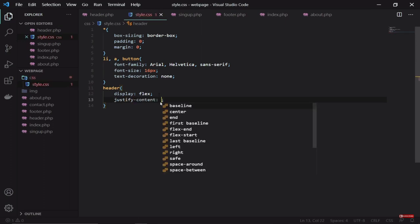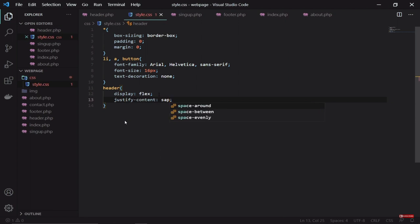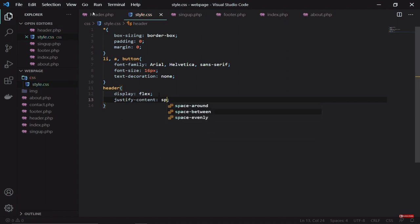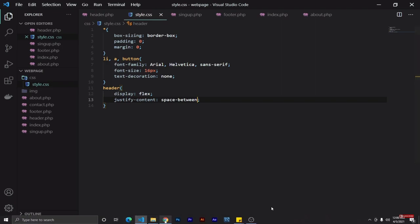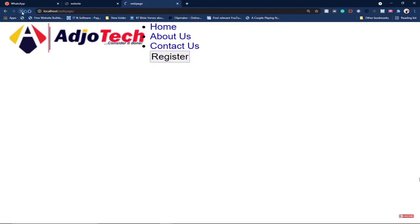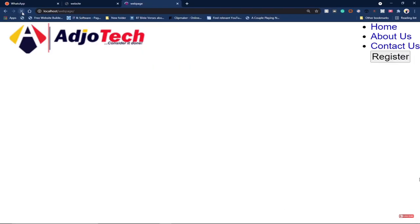We want to set justify-content to space-between. We're going to use the space-between keyword — let's see how it looks. This is space-between, and this is how it's going to look with the space-between keyword applied.